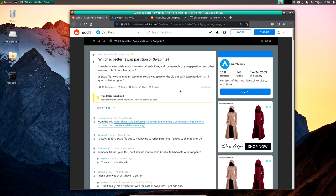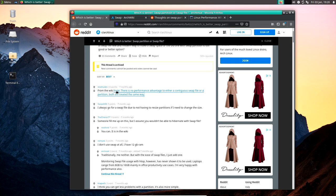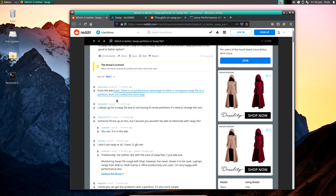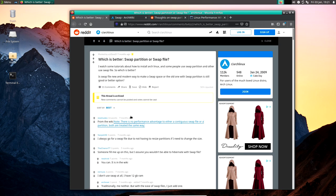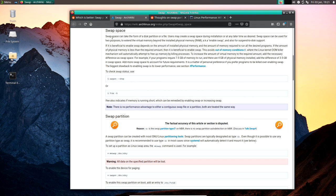Someone from the Arch Wiki community confirmed: there are no performance advantages to either a contiguous swap file or a partition — both are treated the same way by the kernel. That's what I had been reading about. The kernel sees no difference and treats them the same way.